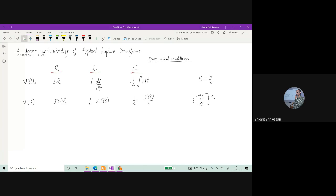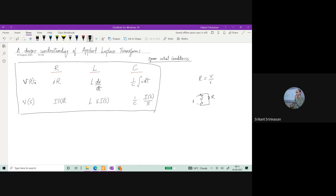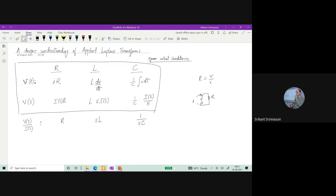Now if you want to consider the ratio of V over I for all these cases, you can see that in the first case it is R, in the second case it is S·L, and in the third case it is 1/(S·C). So whenever I have a resistance R, when I go into the Laplace domain it still remains R. But when I have an inductor L, its impedance becomes S·L. And similarly, if it is a capacitance, then it becomes 1/(SC).